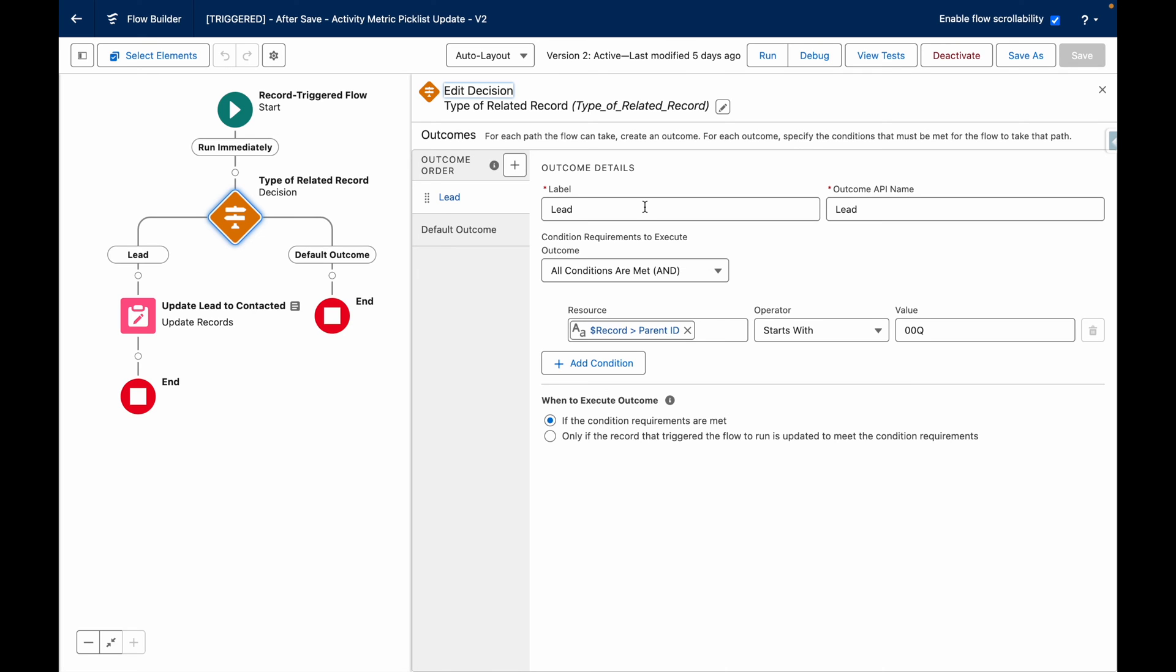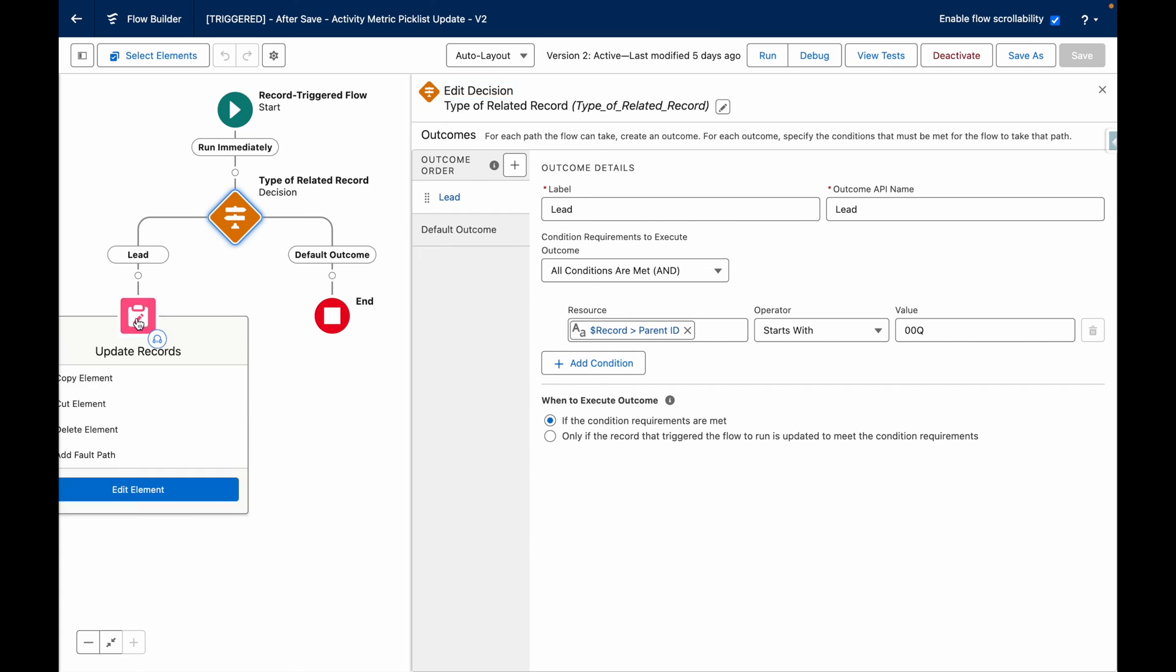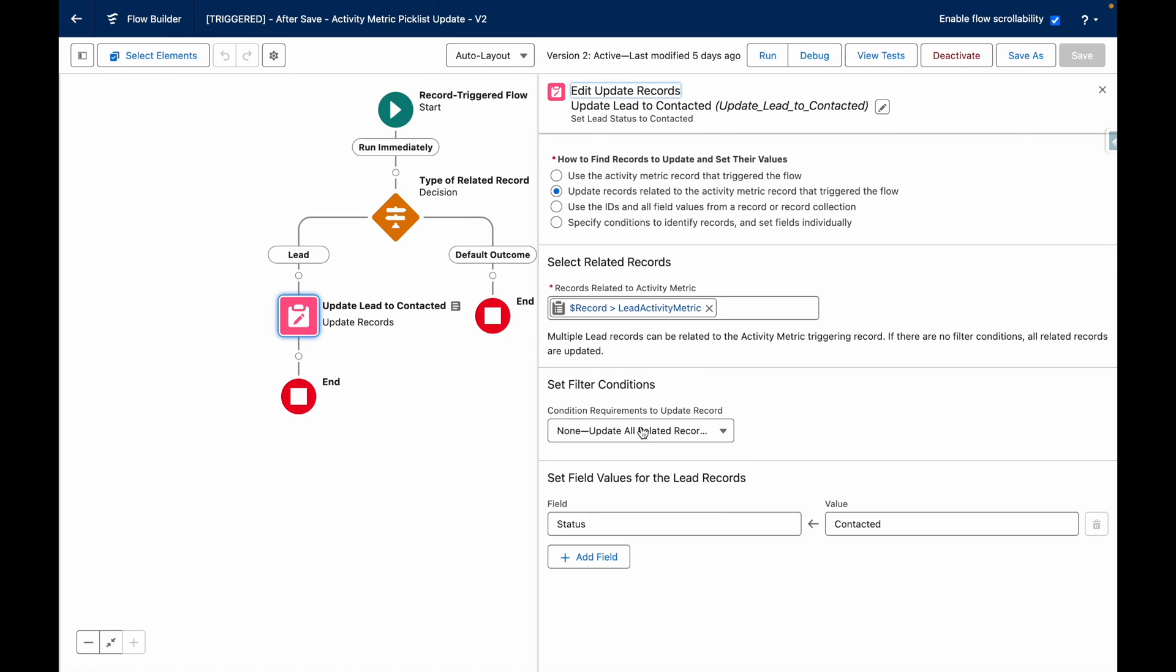If the activity is related to a lead, then it's going to take the lead outcome, which ultimately updates the lead related to the activity metric so that the status now equals contacted.